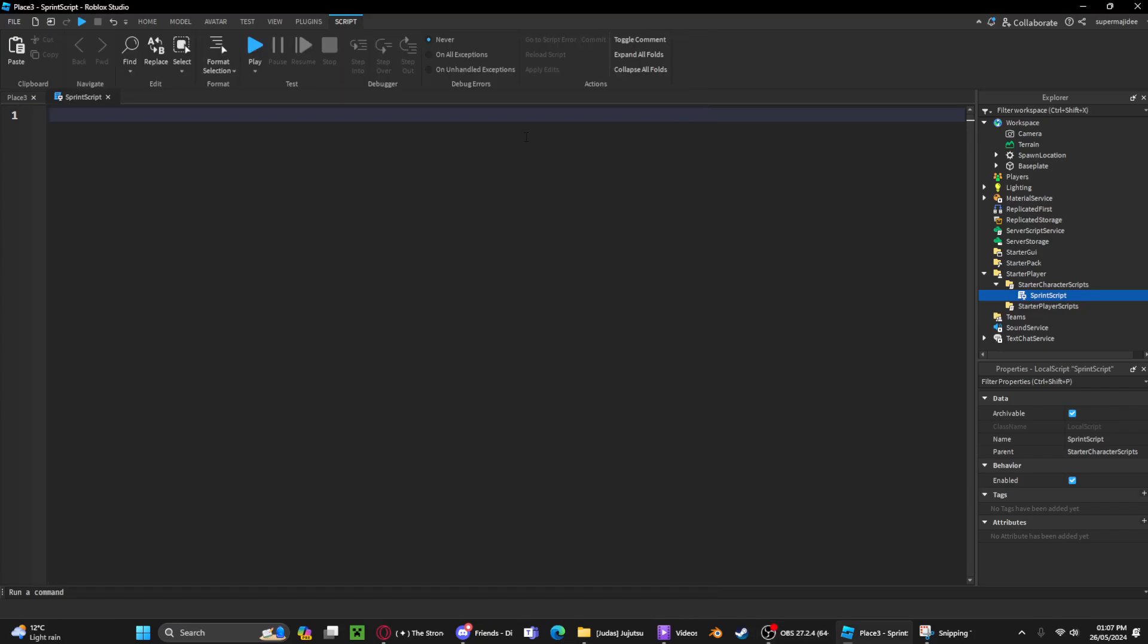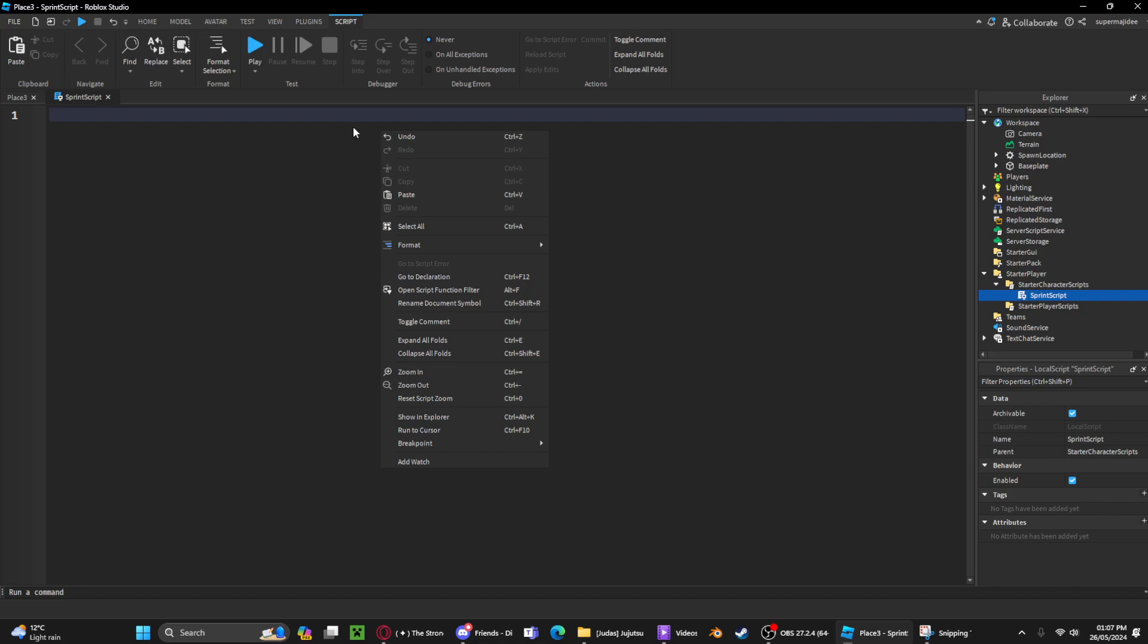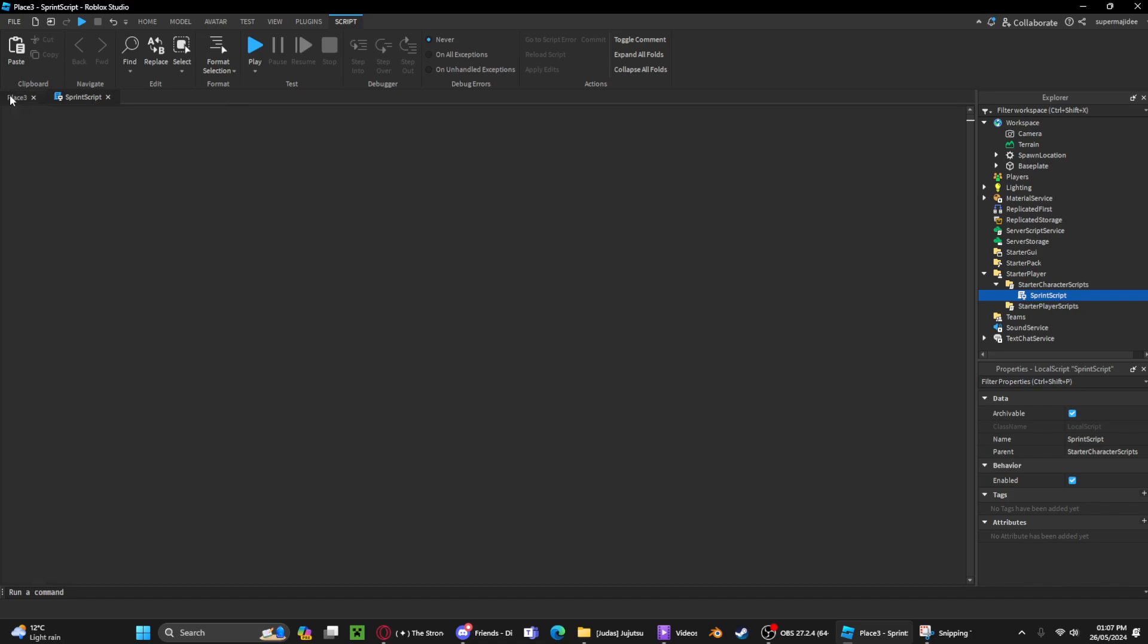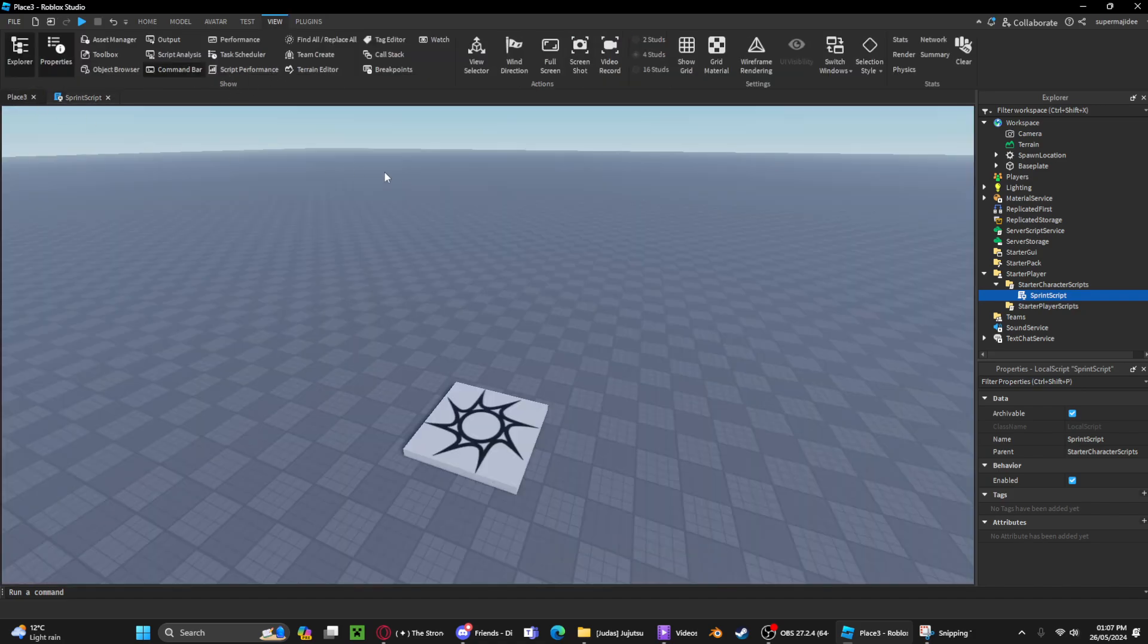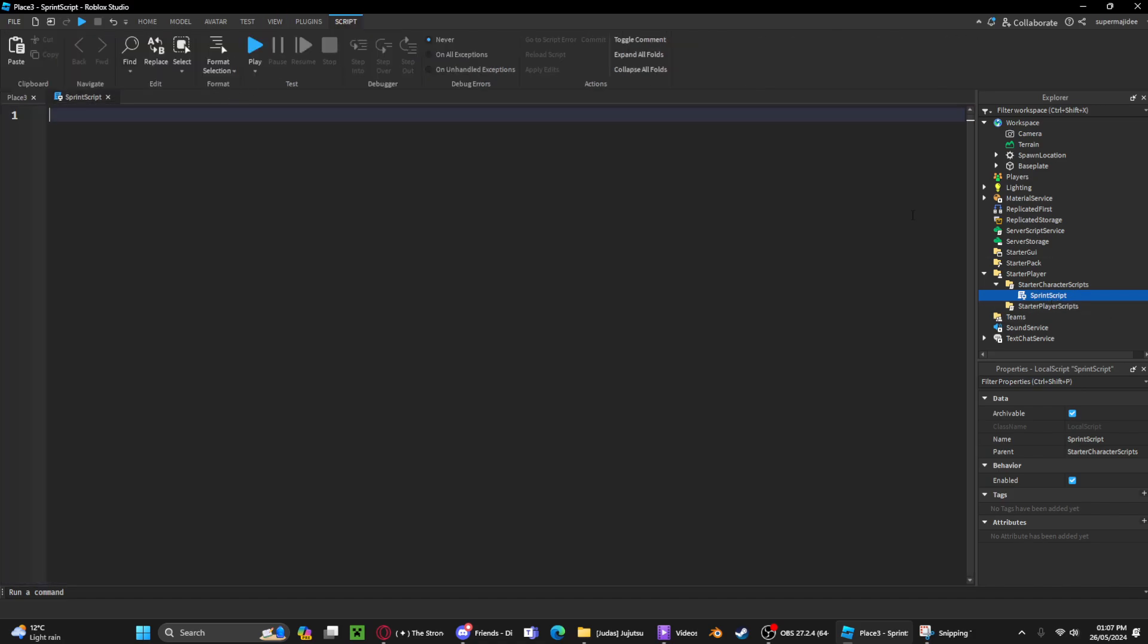Hi everyone, I'm making an updated version of the sprint script with smooth FOV changes. This will be much better than my first sprint script video and a lot smoother for your game. First, you want to create a script inside